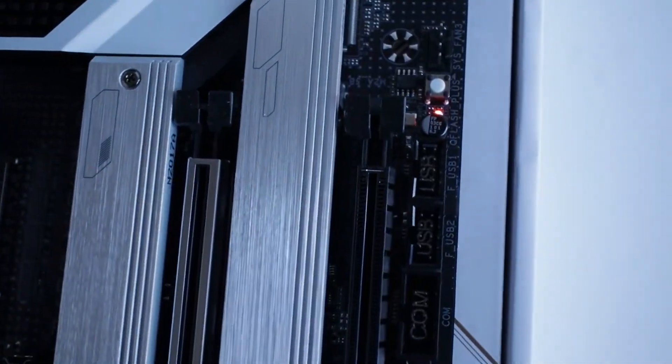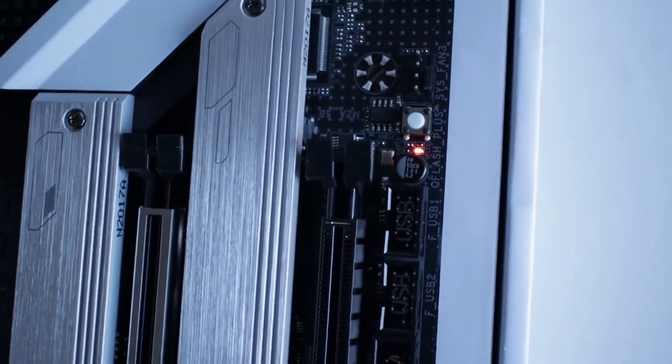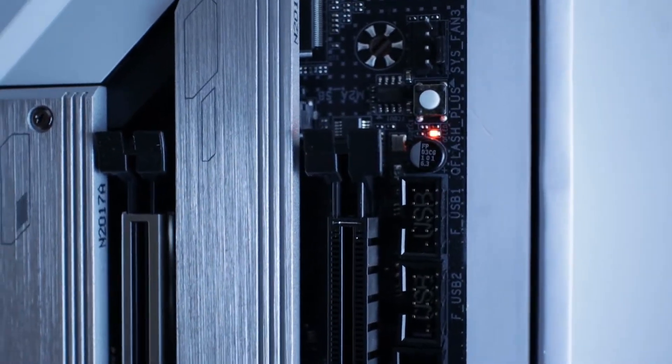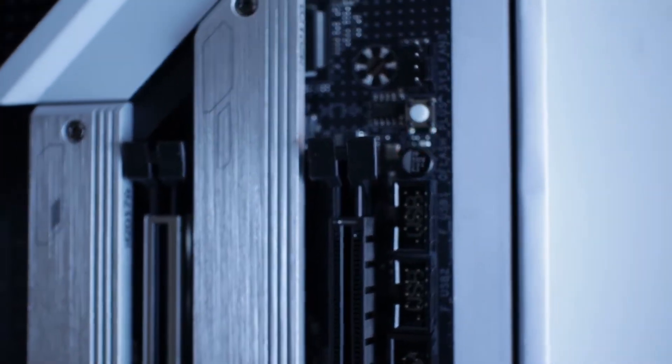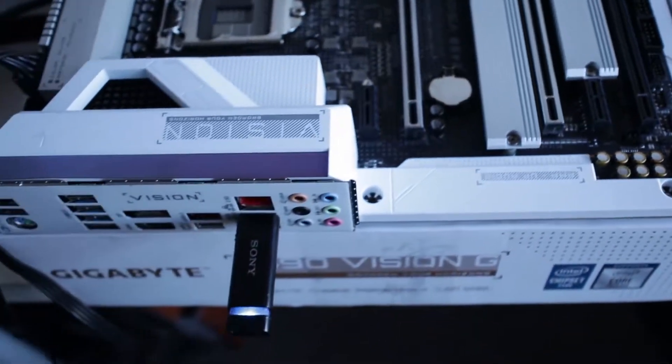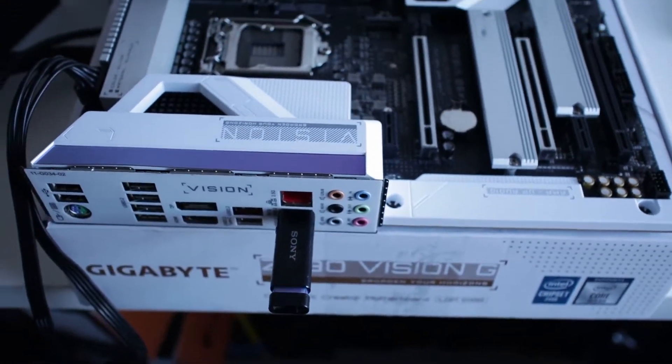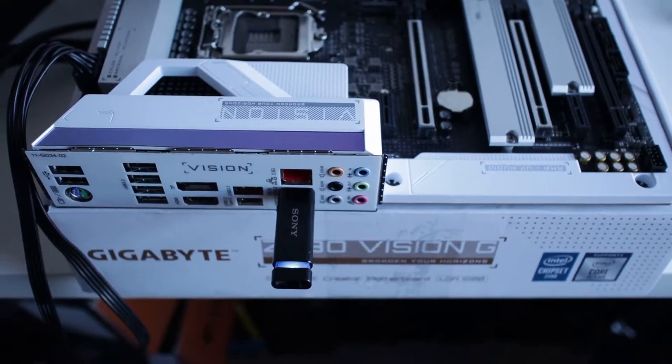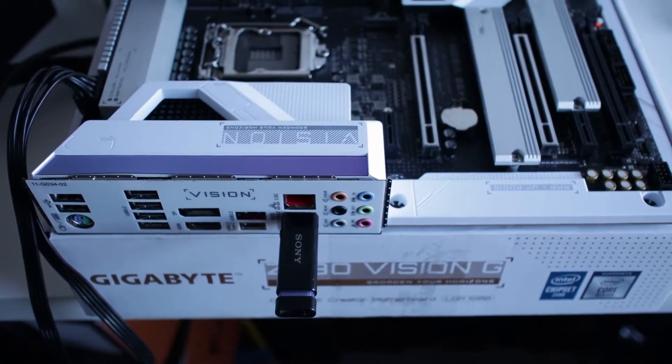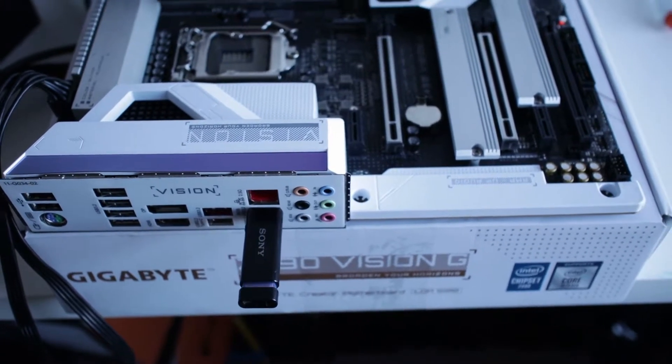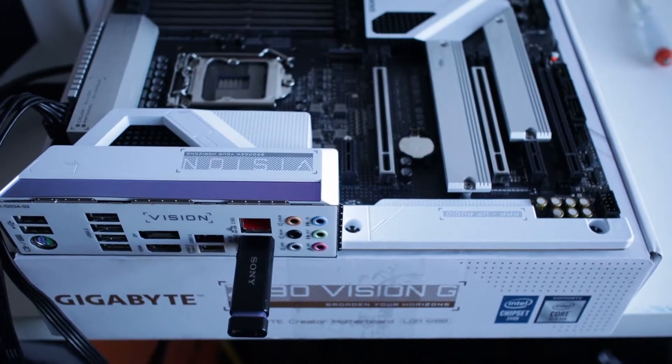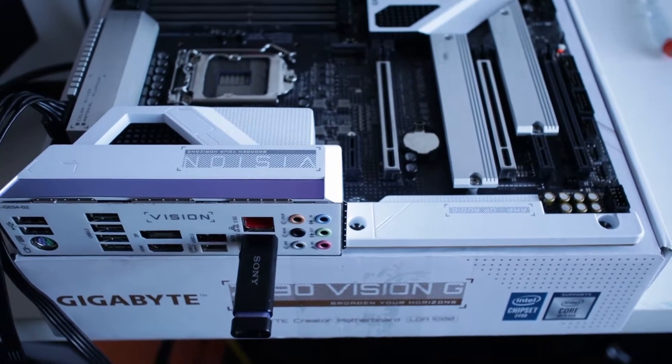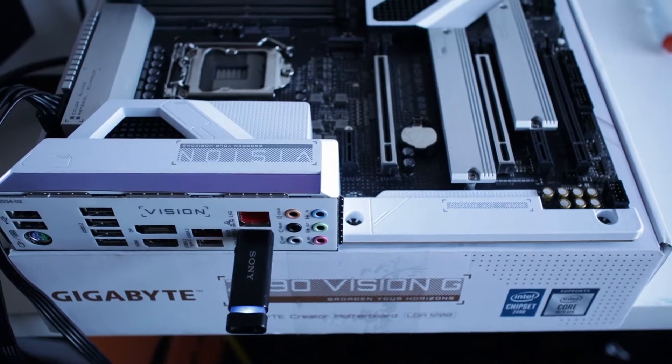You can see the light is flashing, means the BIOS is updating. This is going to take a while, so once it's done I will come back.